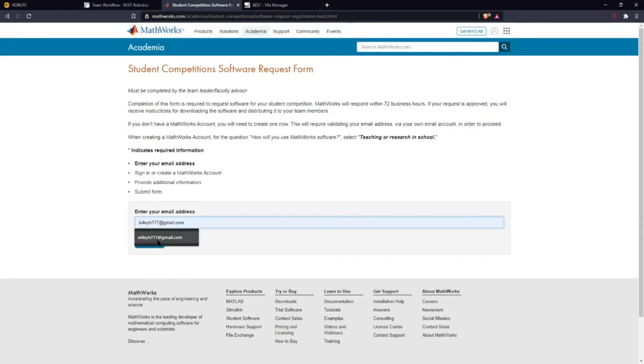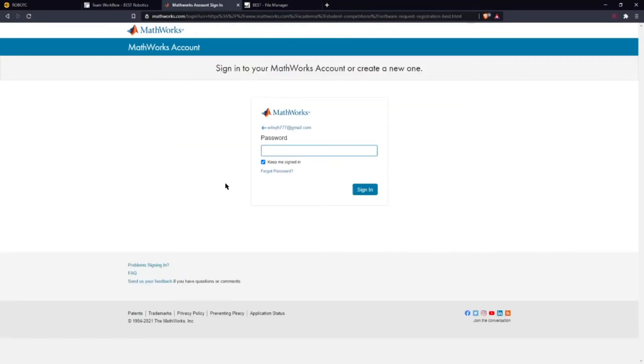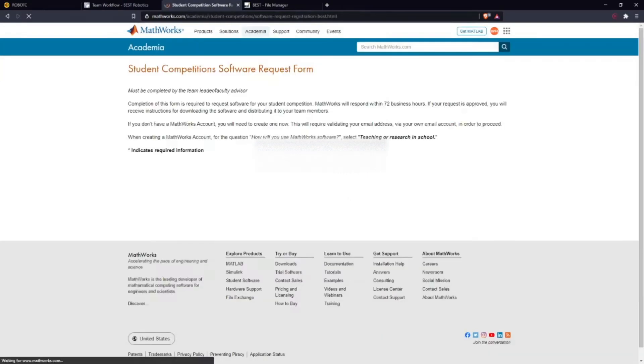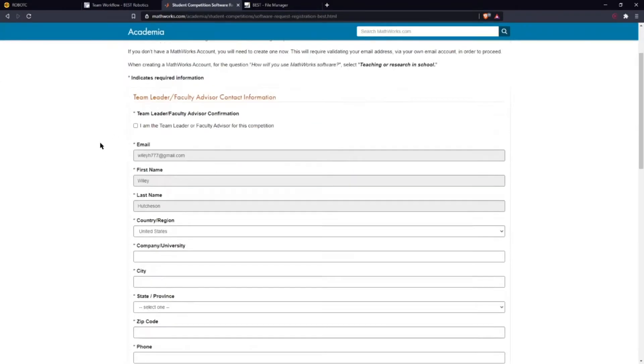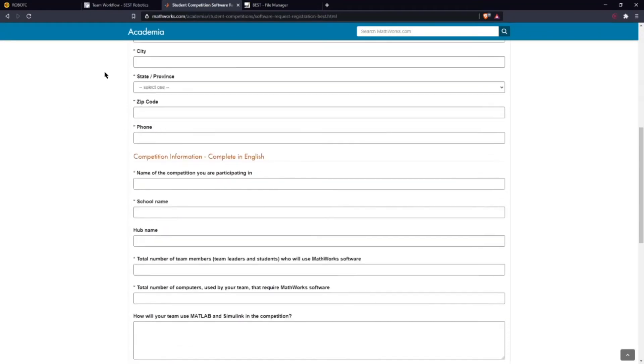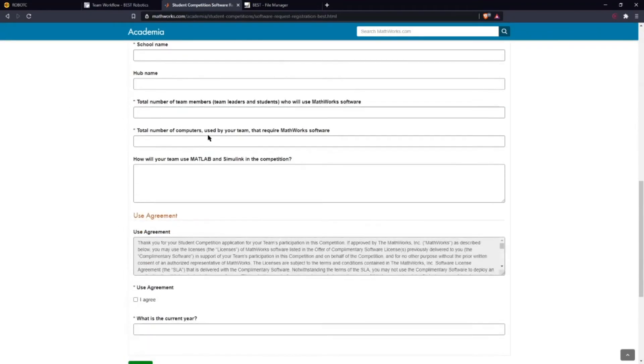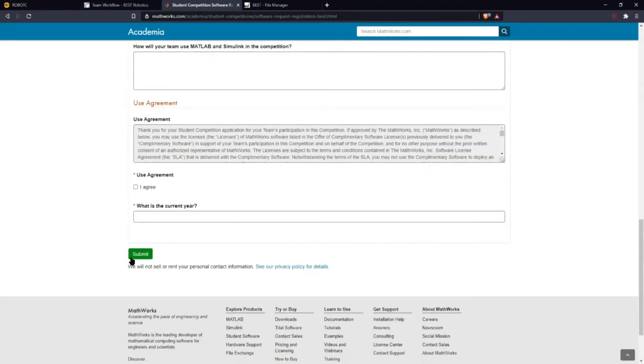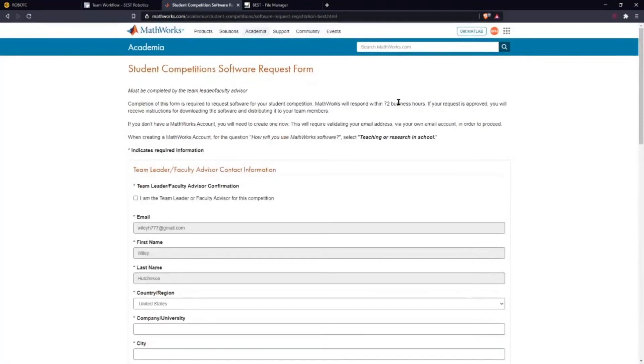Next you're going to want to enter your email address. Then you're going to either create your account or log in to a pre-existing MathWorks account. You want to fill out all this stuff and then submit the form. Shortly after that you will get an email confirmation from them and you will have your Simulink key.